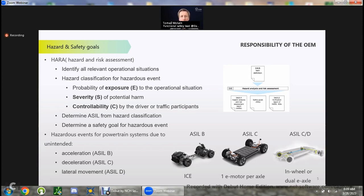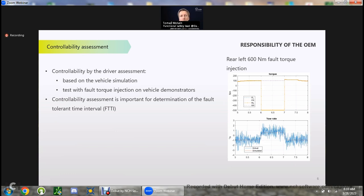For powertrain systems, examples of hazardous events include: for an internal combustion engine, unintended acceleration; for a system with one electric motor per axle, unintended acceleration and also unintended deceleration due to regenerative braking performance of the motor. For a distributed drivetrain — which can be in-wheel or dual e-axle — we can have either ASIL C or ASIL D rating, where ASIL D covers the possibility of lateral movement or so-called yaw rate.